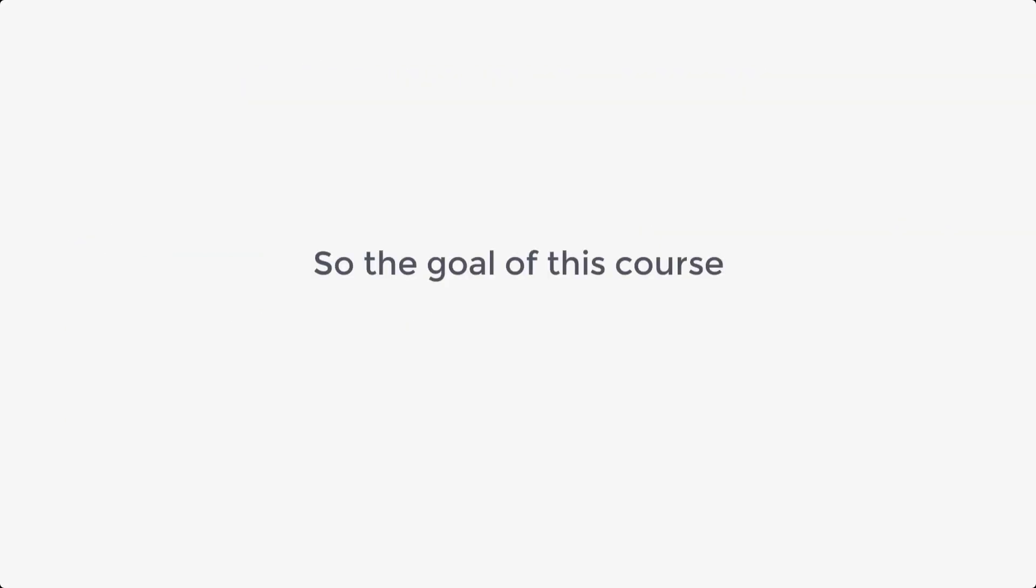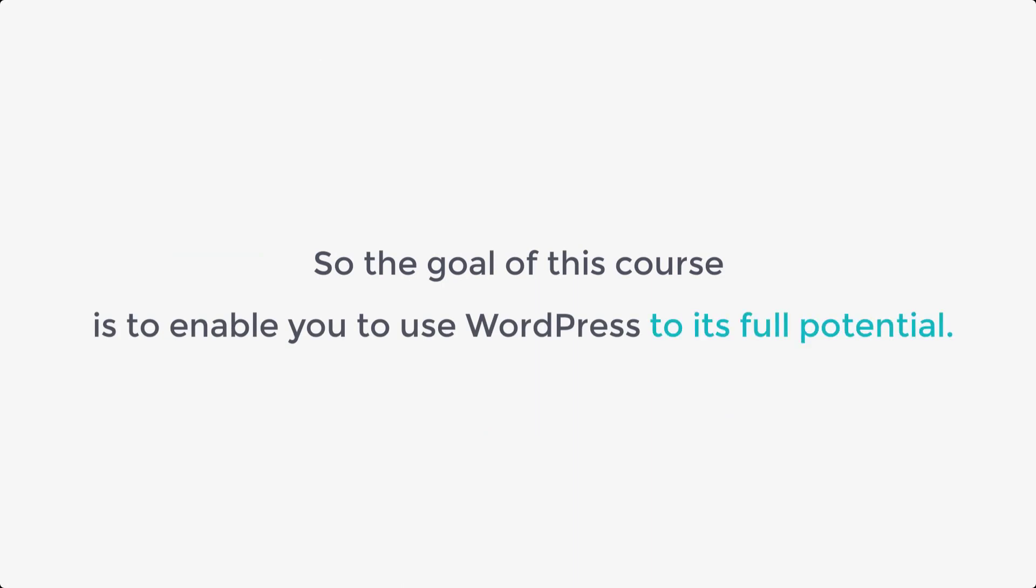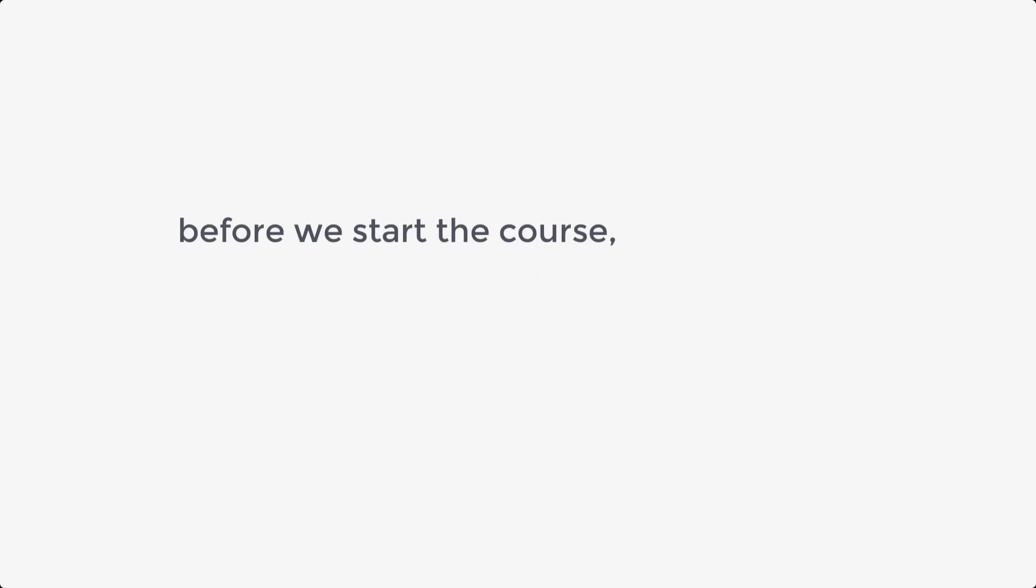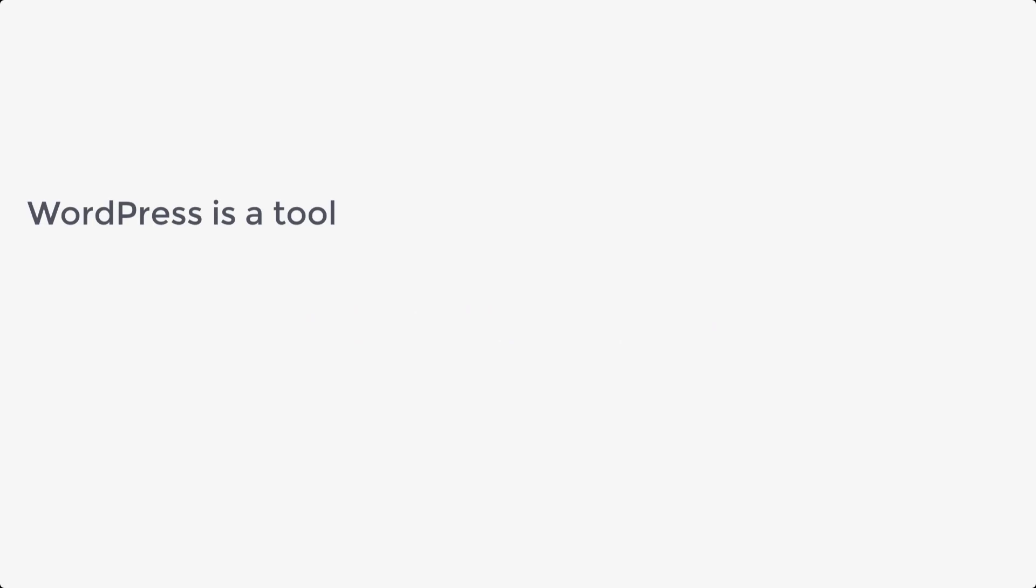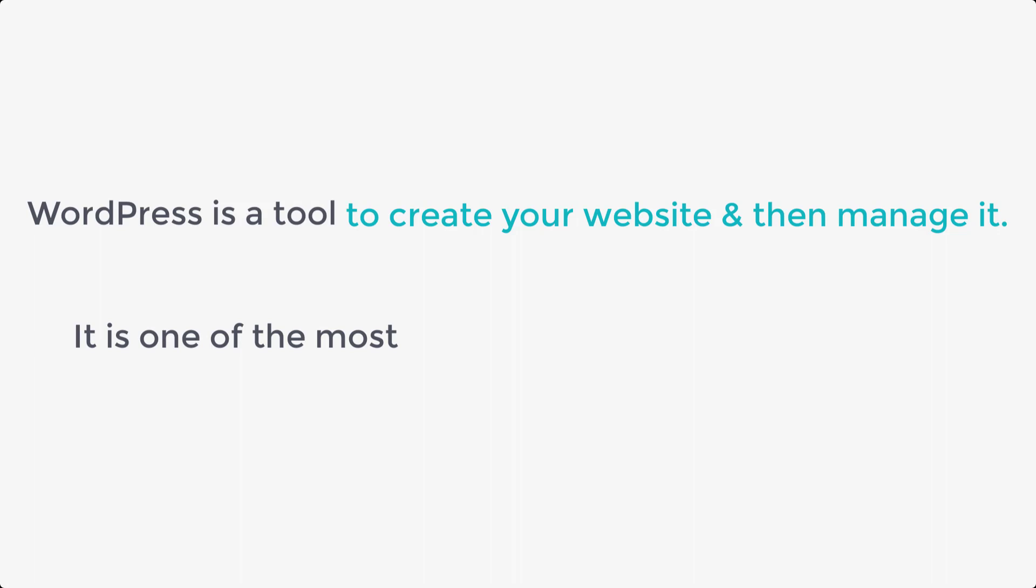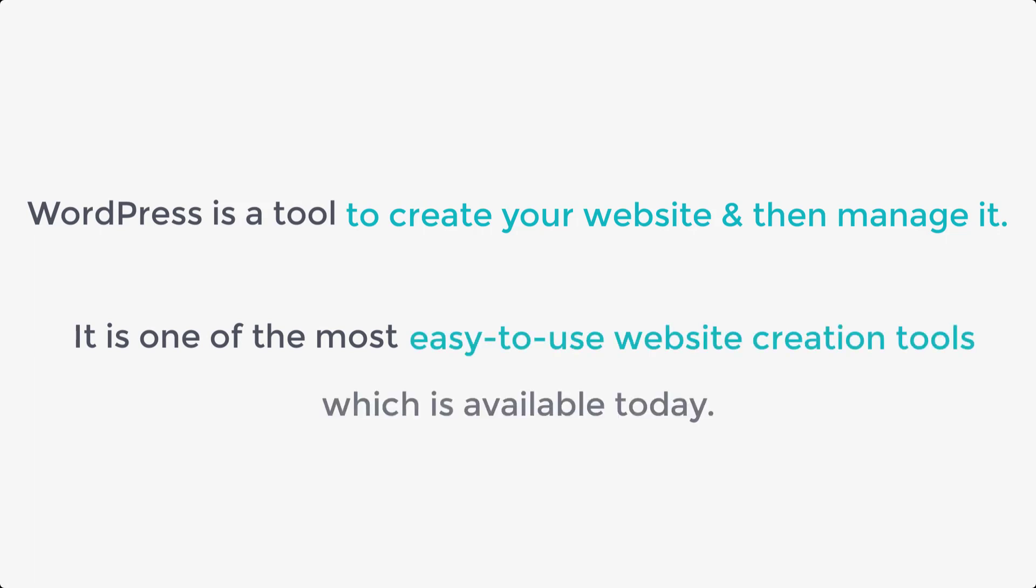So the goal of this course is to enable you to use WordPress to its full potential. Okay, so before we start the course, first let's see what is WordPress. Now, WordPress is a tool to create your website and then manage it. It is one of the most easy to use website creation tools which is available today.